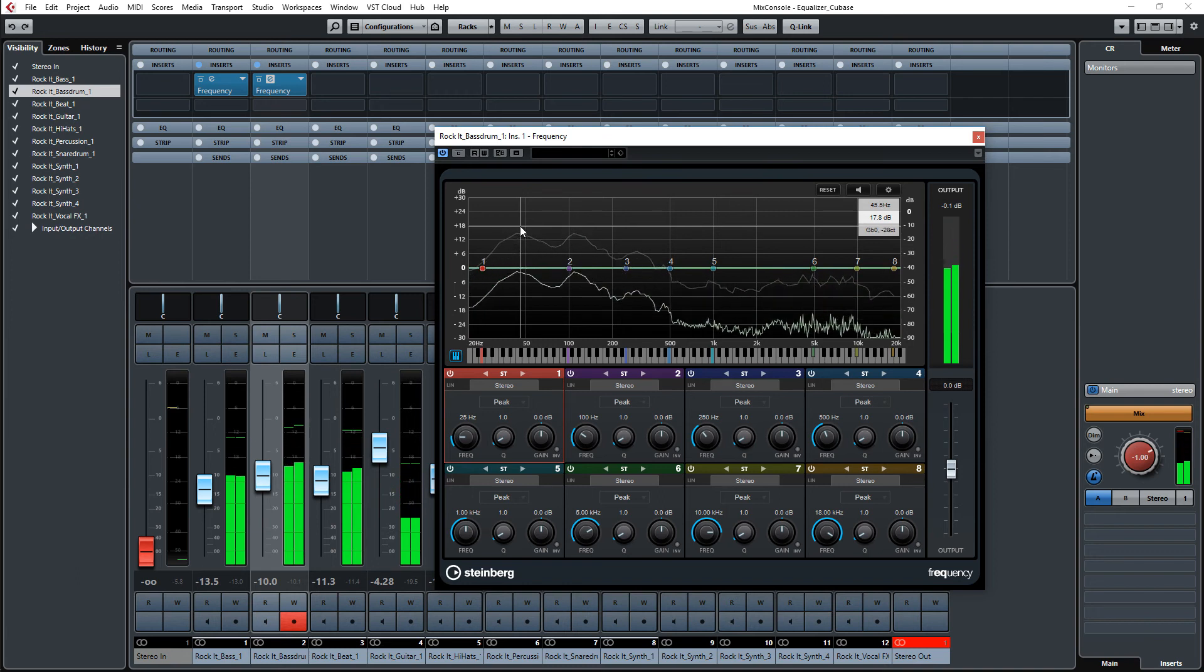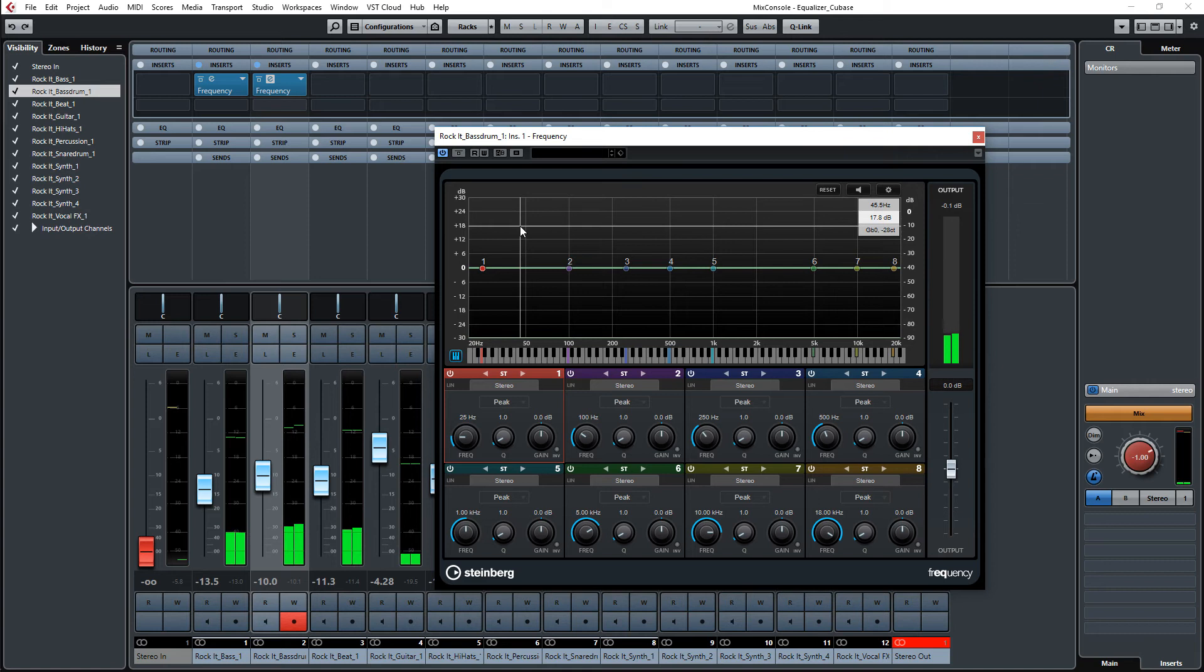I know that the bass drum here is on G0. If I want to get the bass and the bass drum a little bit tighter, what I can do now is dip the frequency of the bass drum in the bass.